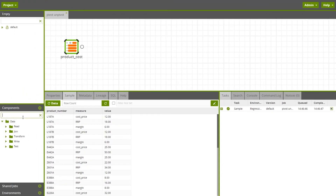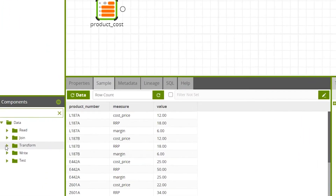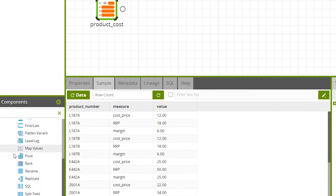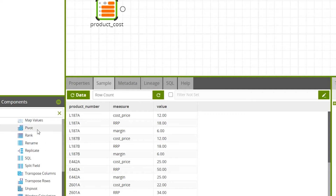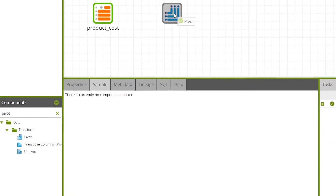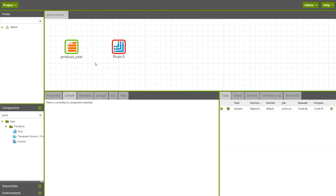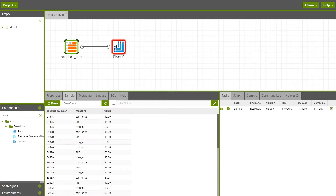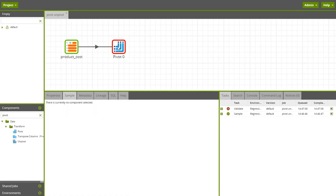To add a pivot component to your job, drag it onto the canvas from the component drop-down. You can find pivot under Components > Data Transform, or by typing pivot in the search bar. Then connect the table input component to the pivot component by dragging a connector from the table input component to the pivot component.